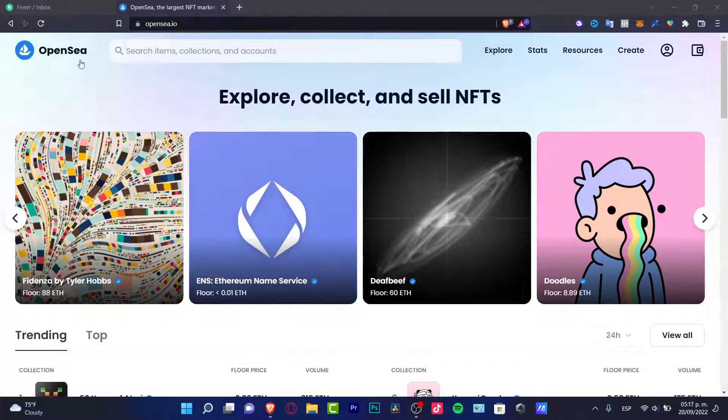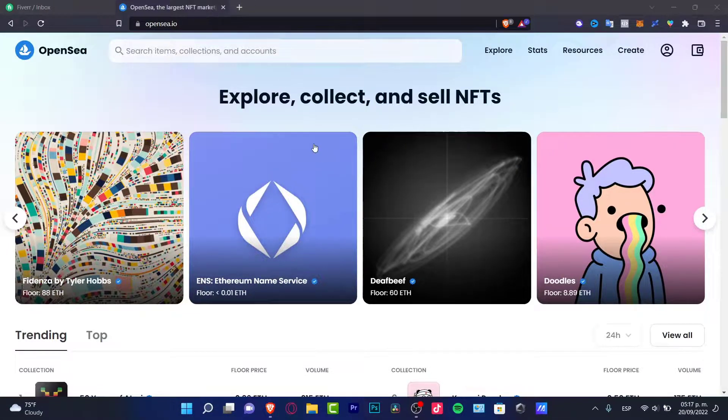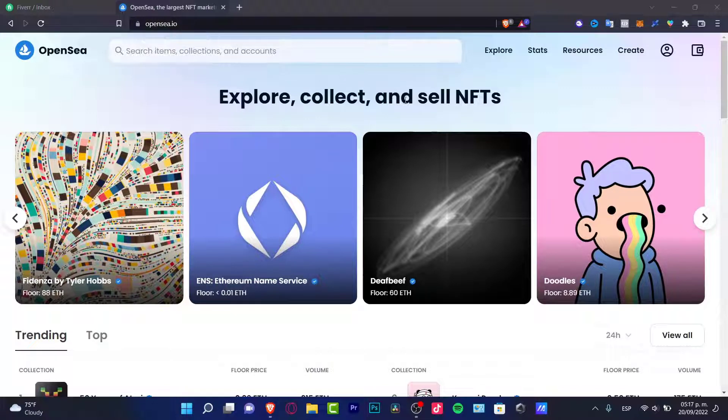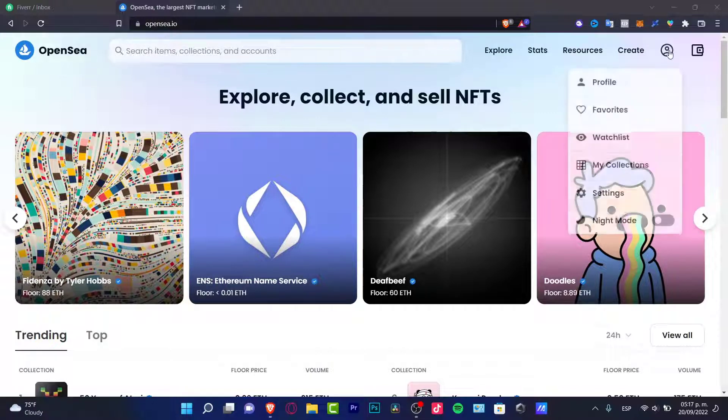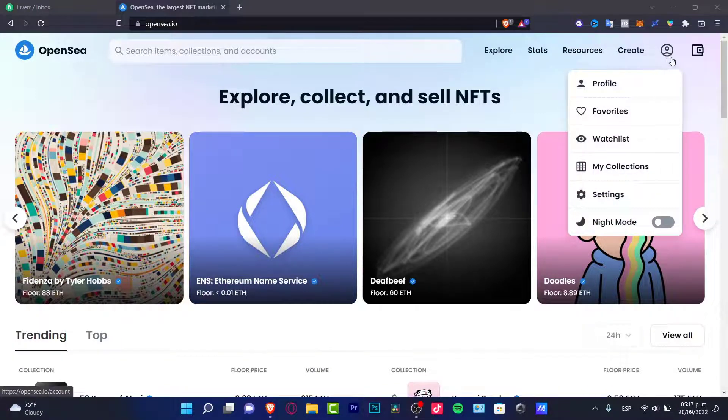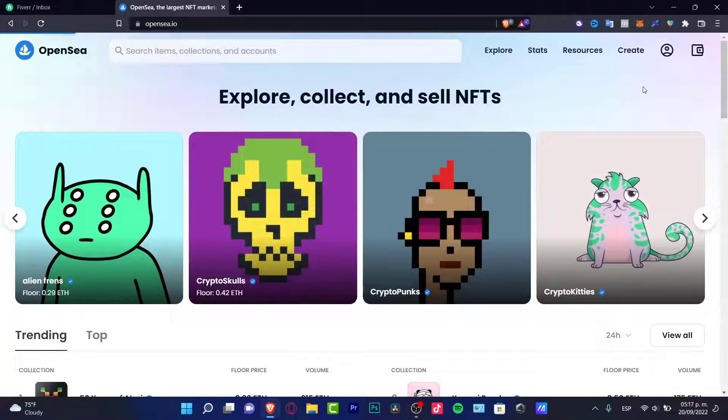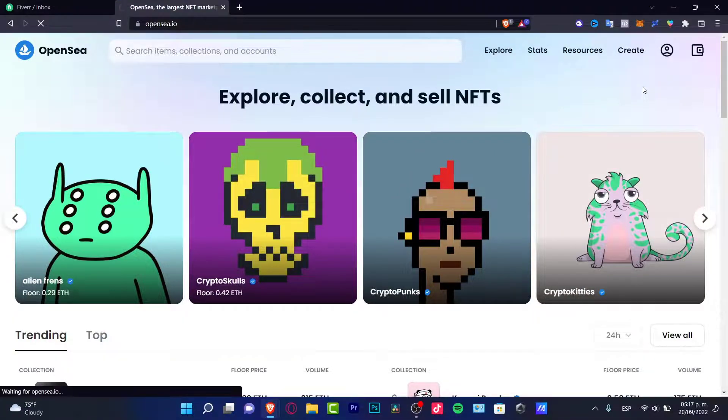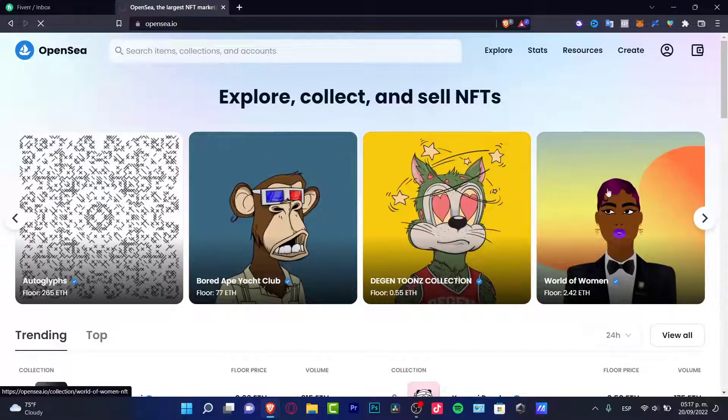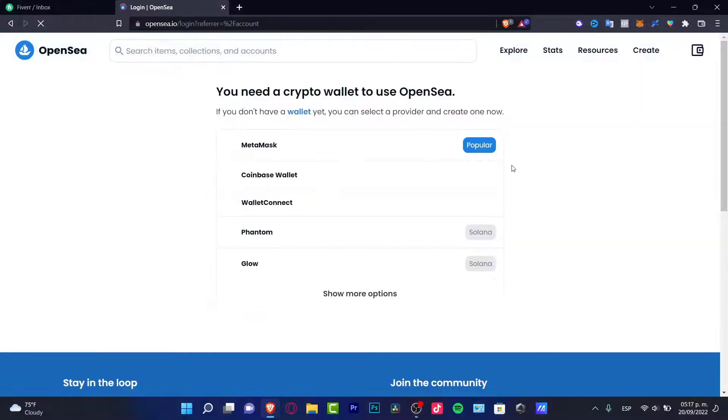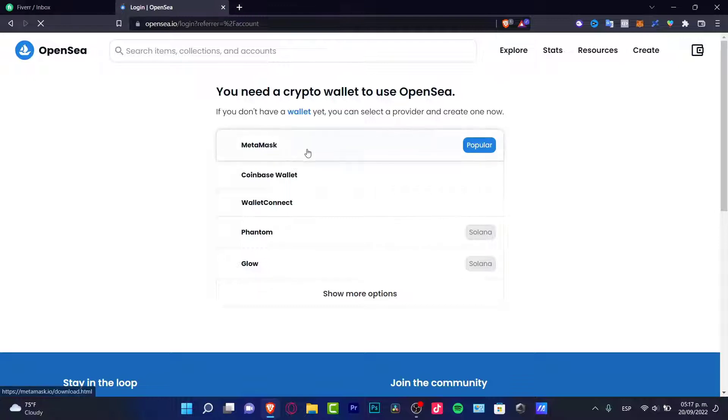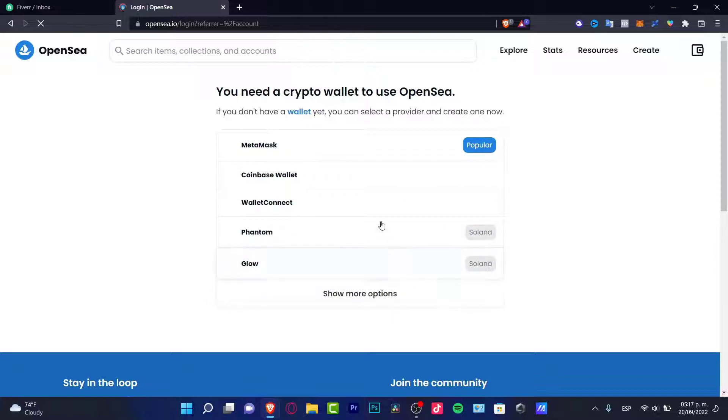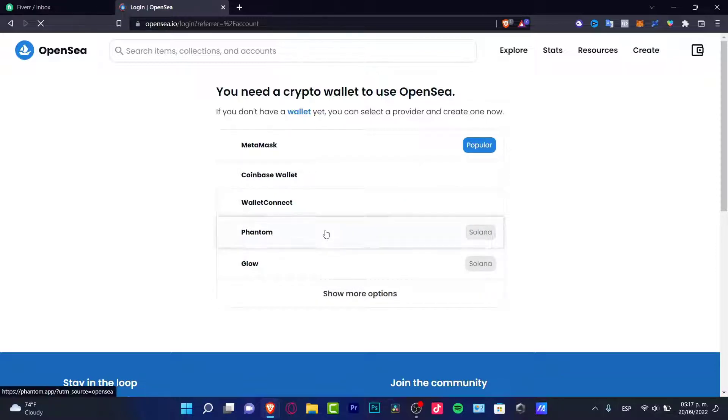First of all, what you need to do is go into your OpenSea account. As you can see, I'm already into OpenSea.io and what I want to do is go into this part, into this section where it says profile. If you haven't signed in, if you haven't imported your wallet, it would be appearing something like this. It says you need a crypto wallet to use OpenSea. Almost everybody has a MetaMask wallet, but if you have a Coinbase wallet or something else, you can choose your wallet and show more options to log in.